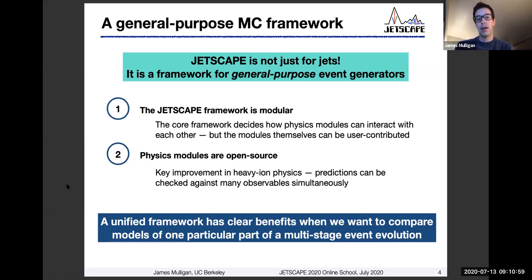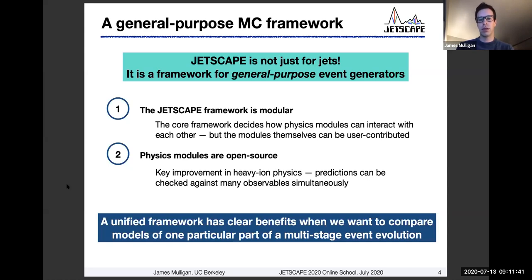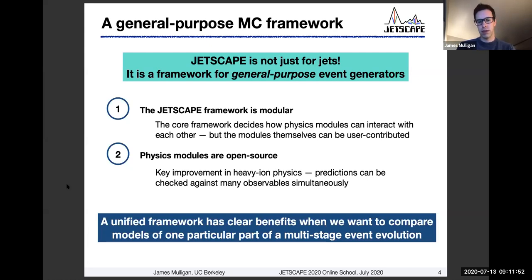The design philosophy or motivation of Jetscape is firstly that the framework should be modular. The idea is that there is a framework piece which decides how various physics modules connect to each other, but those modules themselves can be contributed by users. For example, an expert in jet energy loss can use code from an expert in hydrodynamics. A second important development is that these physics modules are open source, which really helps ensure that theoretical predictions can be transparent and reproducible when we compare to data.